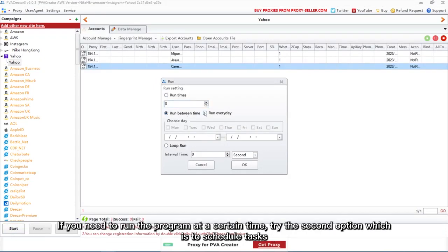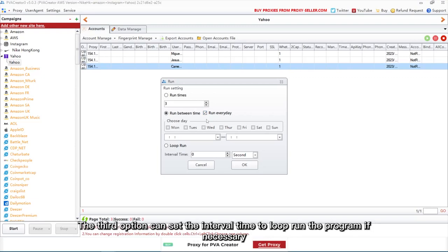If you need to run the program at a certain time, try the second option which is to schedule tasks. The third option can set the interval time to loop run the program if necessary.